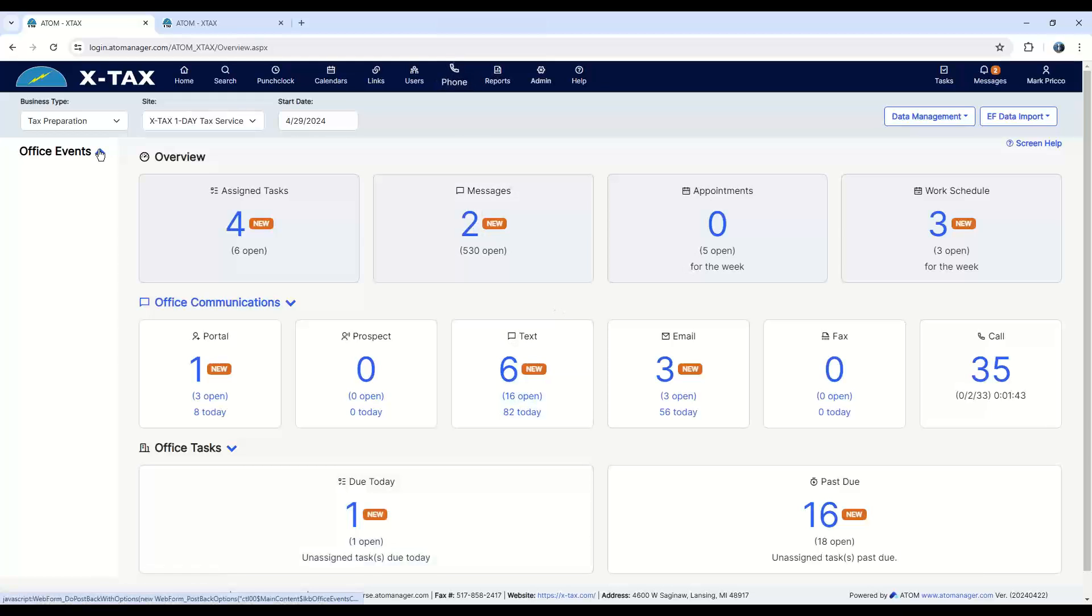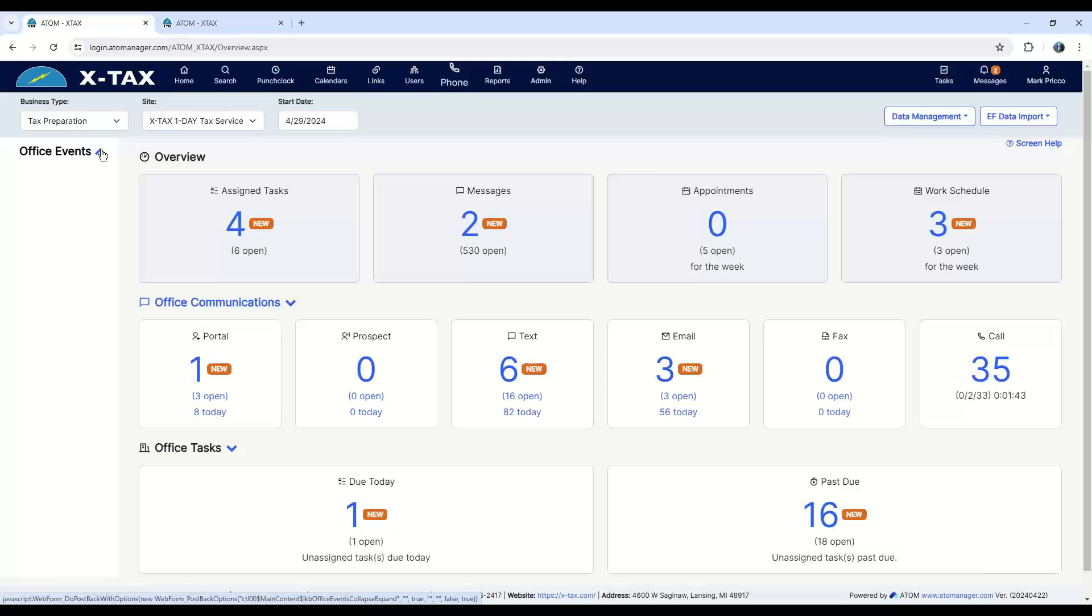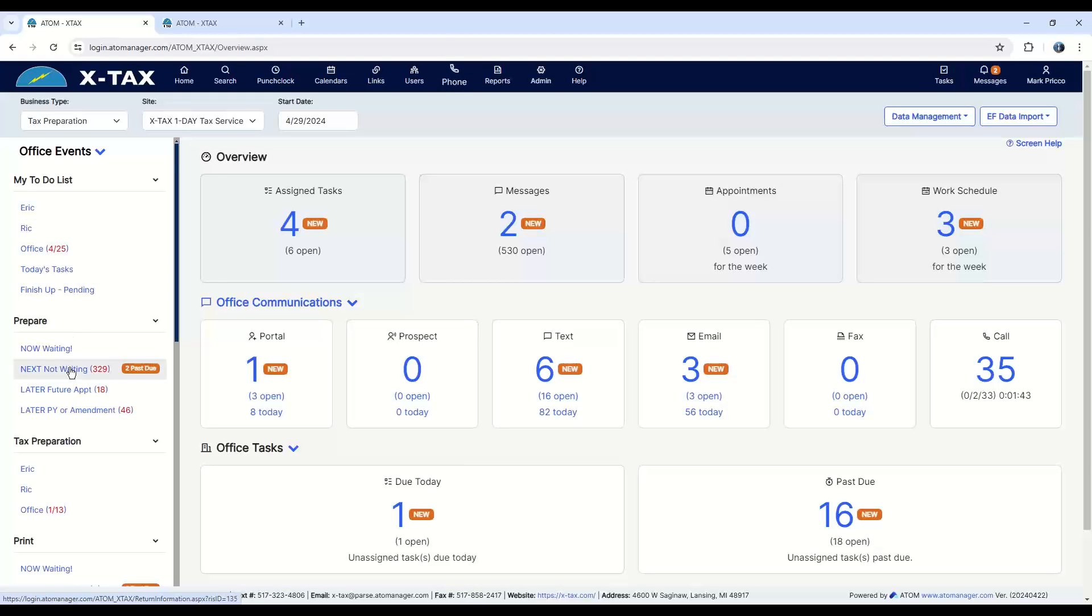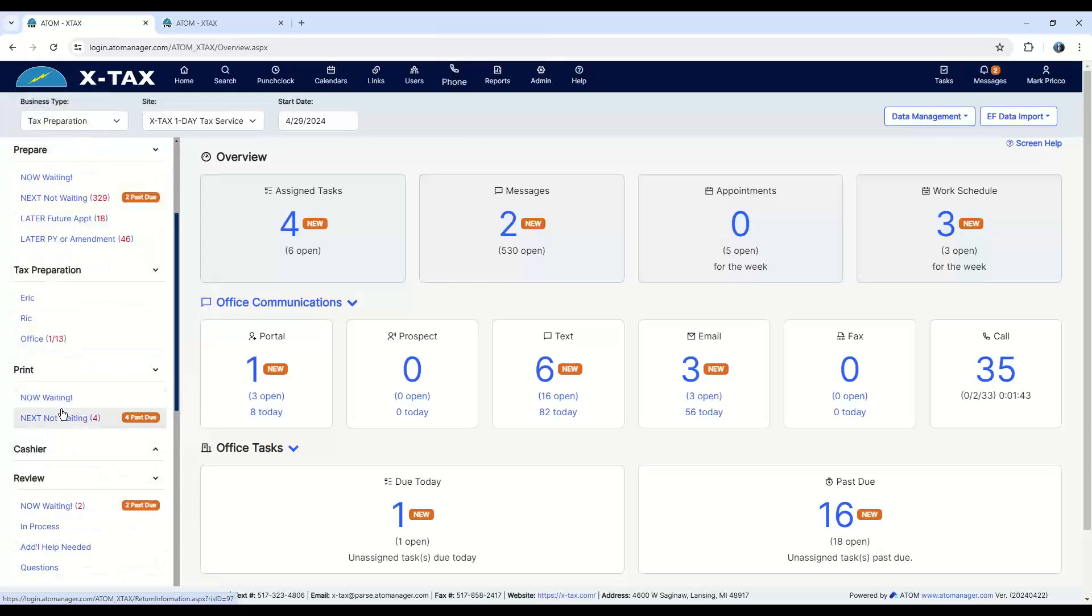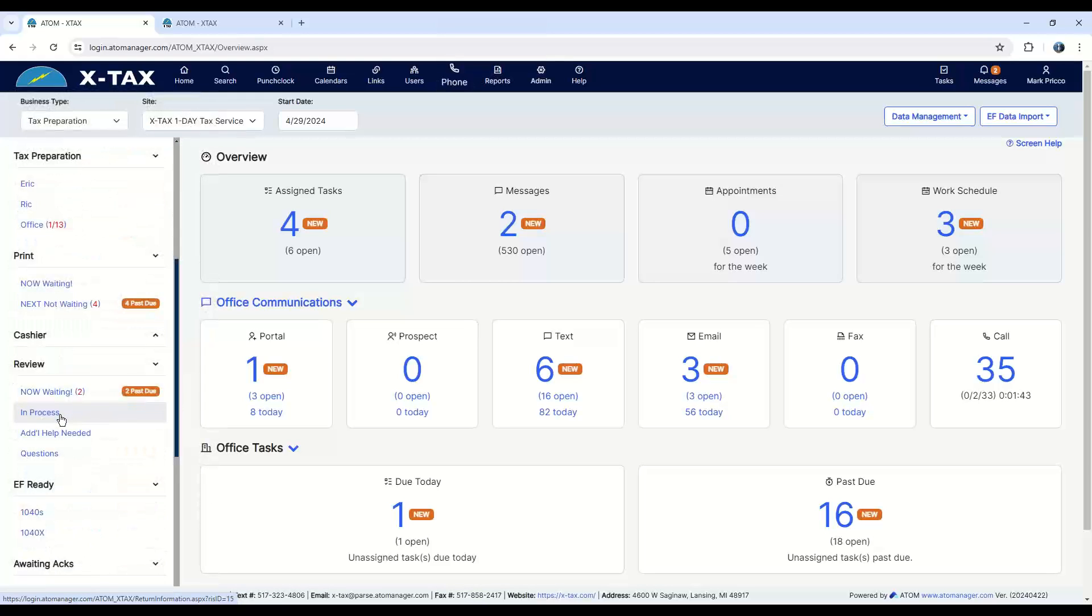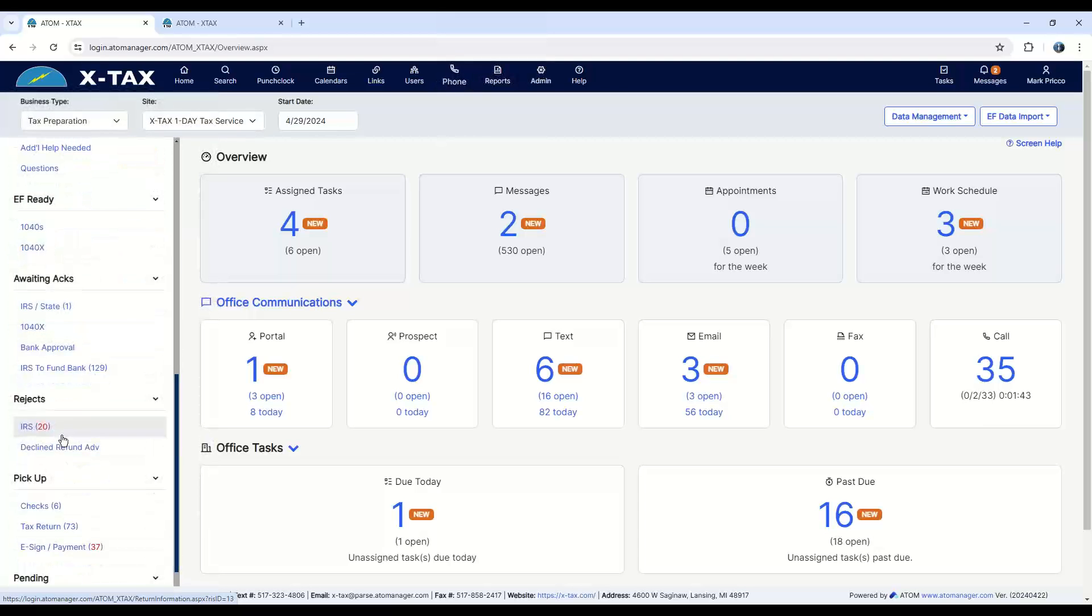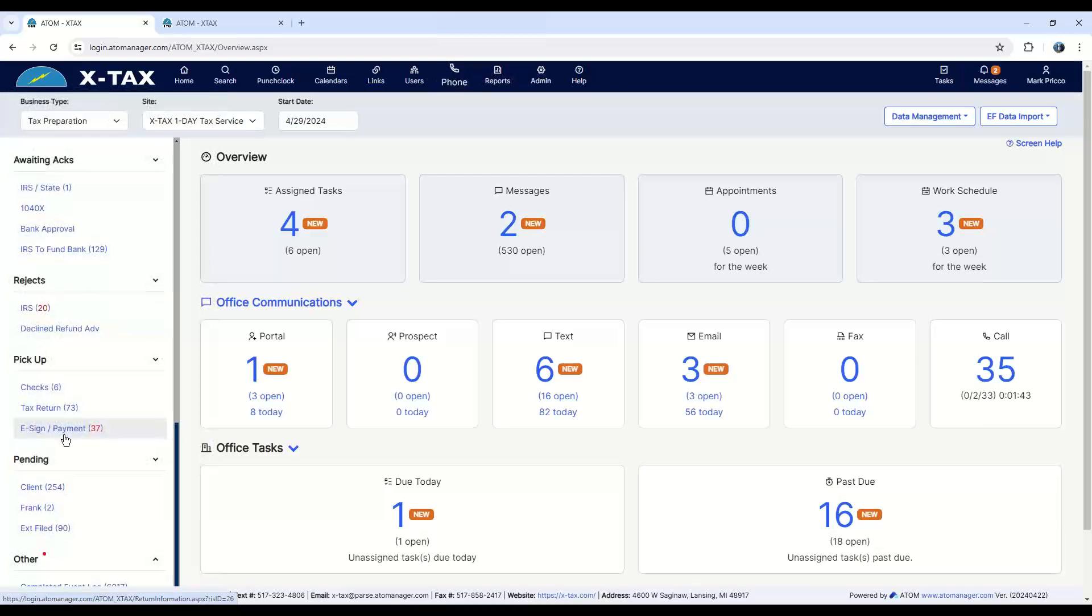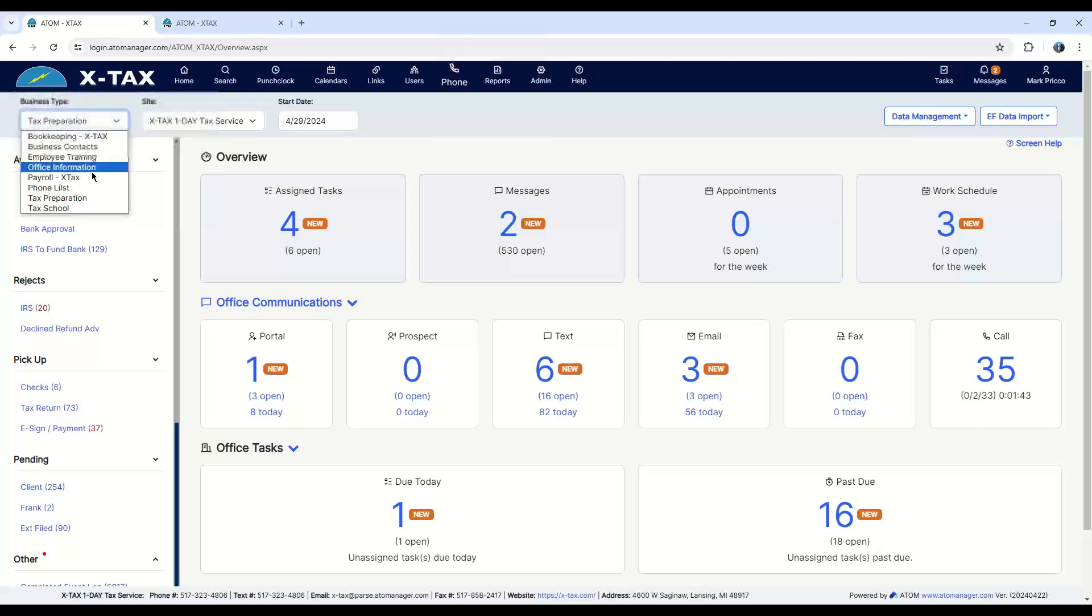Over here under office events, I'm under the business type tax prep. This is going to track the flow of your office. So from the documents coming in, start all the way to finish. So they come in, they might go to tax preparation, go into print, review, EF ready, awaiting hours, acknowledgments, rejects, whatever you want to keep track of. This is all customizable for your office. Whatever's important to your office. You can quickly switch over to a different business type to keep track of things.